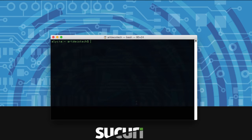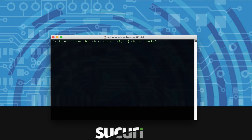First thing you're going to want to do is get logged in. Just like we did in the last video, you want to use the SSH terminal to get into your website. If you need to, you can look back at the previous video to find out how to do that.